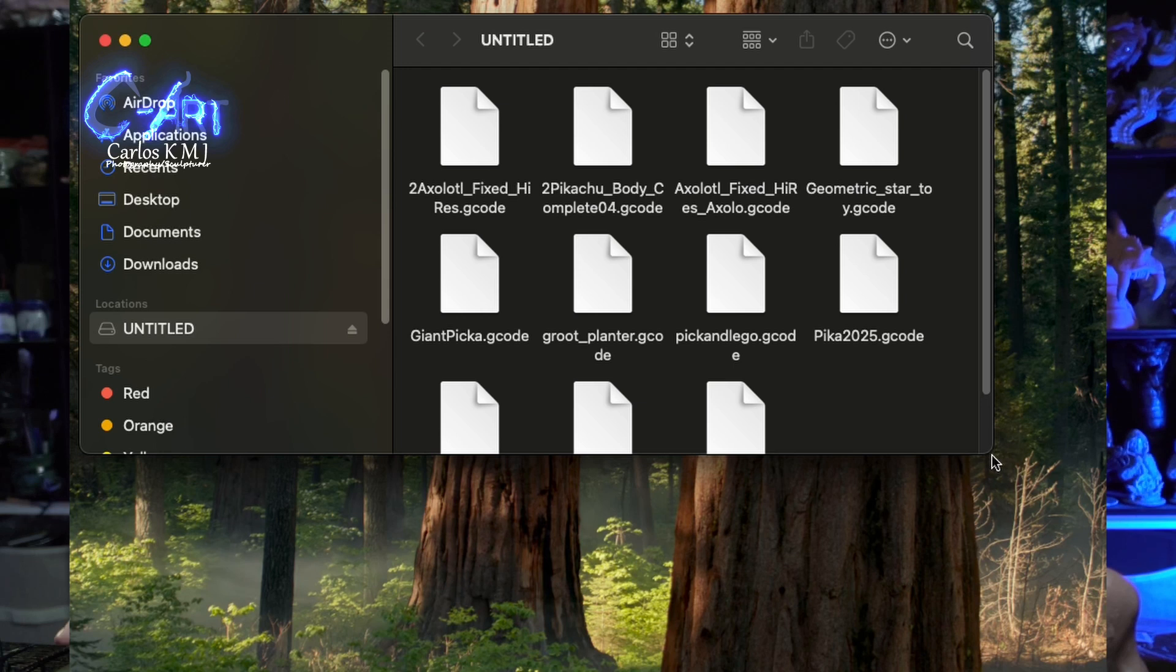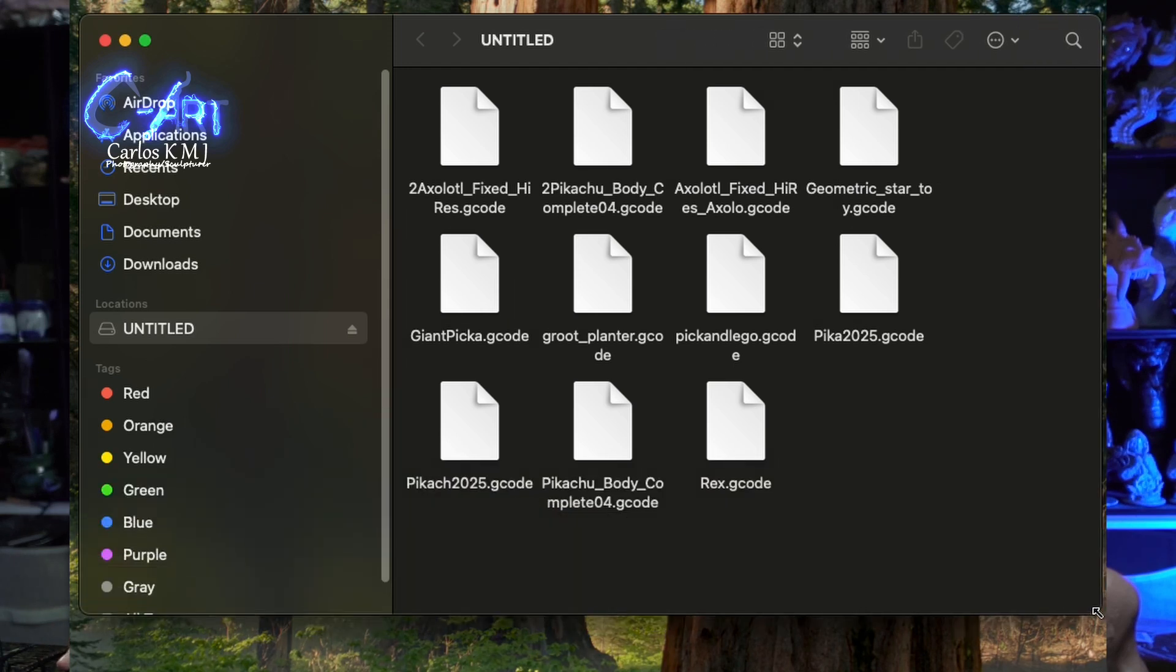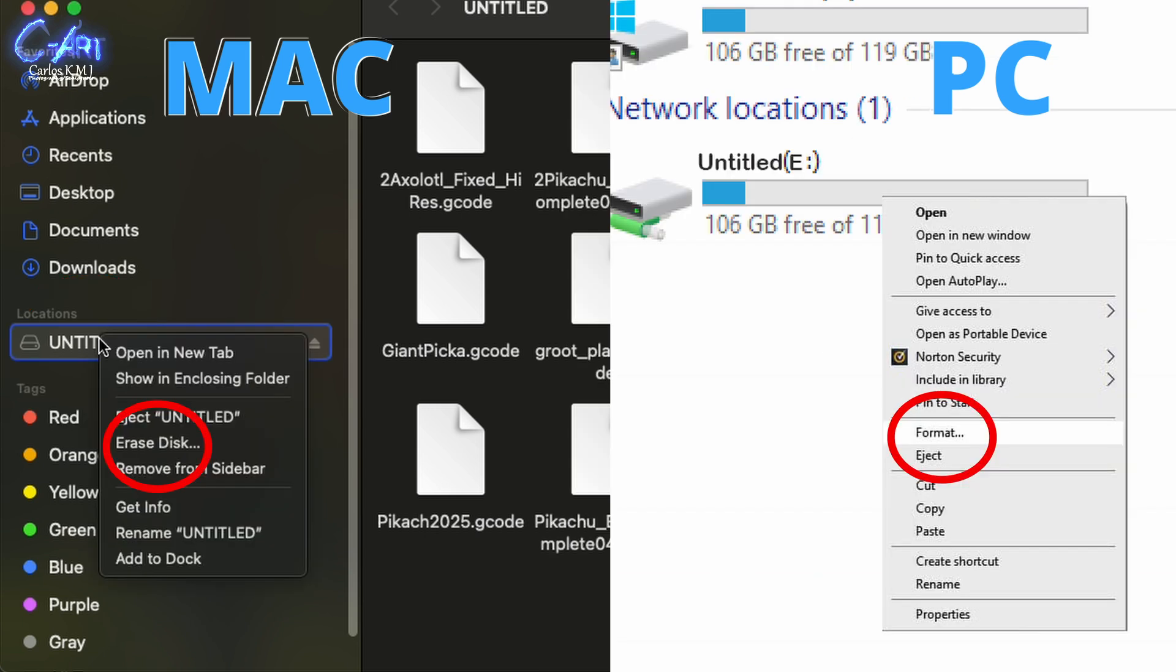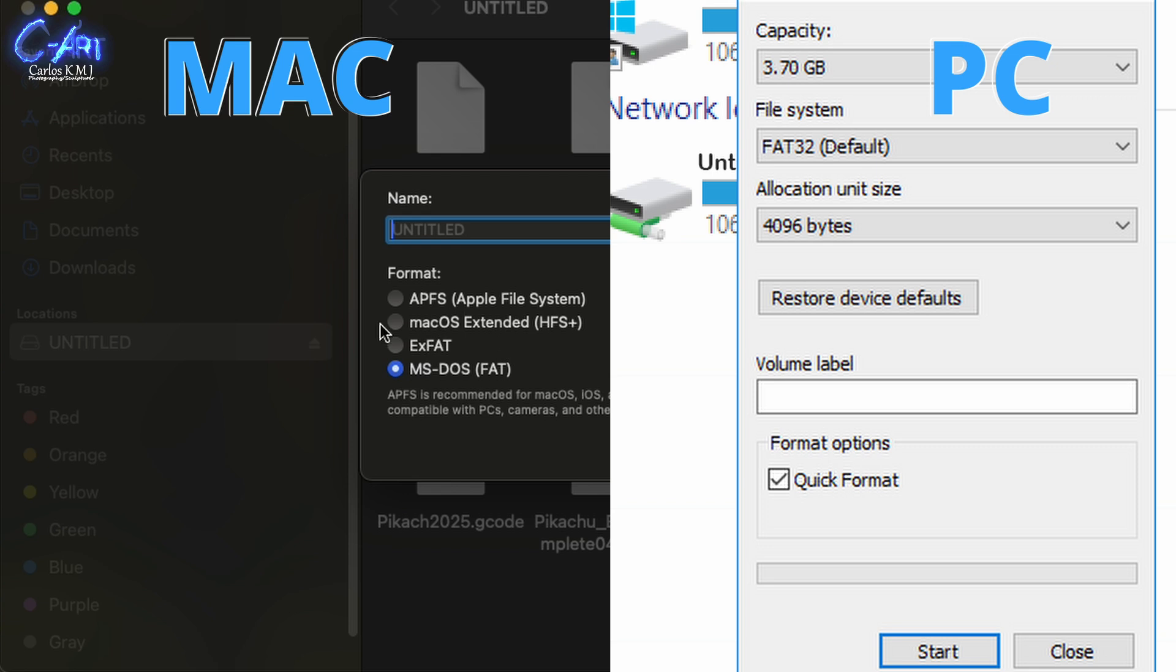So over here I have my Mac but it works the same thing on a PC. Basically you just have to locate where your SD card is on your computer. Right click and it will show you on a Mac to erase the disk. On a PC it will show you to format the disk.